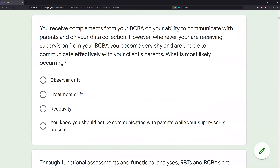Question three: you receive compliments from your BCBA on your ability to communicate with parents and on your data collection. However, whenever you are receiving supervision from your BCBA, you become very shy and are unable to communicate effectively with your client's parents. What is most likely occurring? This happens to all of us. Let's say you are an excellent pianist — you play piano great.